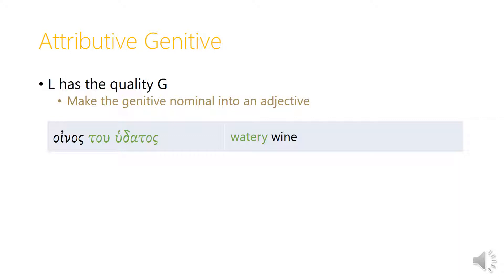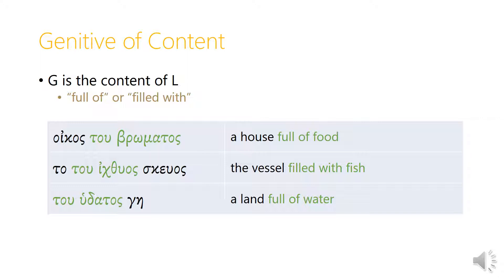The attributive genitive is where the lead nominal has the quality expressed by the genitive nominal — we make the genitive nominal into an adjective. So oinos tu hudatos, wine somehow related to water, becomes watery wine. The genitive of content is where the genitive nominal is the content of the lead nominal, translated with full of or filled with.